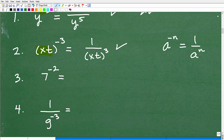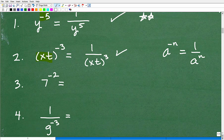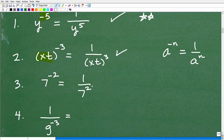So far we've been dealing with variables, but this rule applies with numbers as well. Here I have 7 to the negative 2 power. Applying the rule: 1 over 7 to the positive 2 power, or 7 squared. If you got that right, give yourself a check mark — you're doing fantastic.